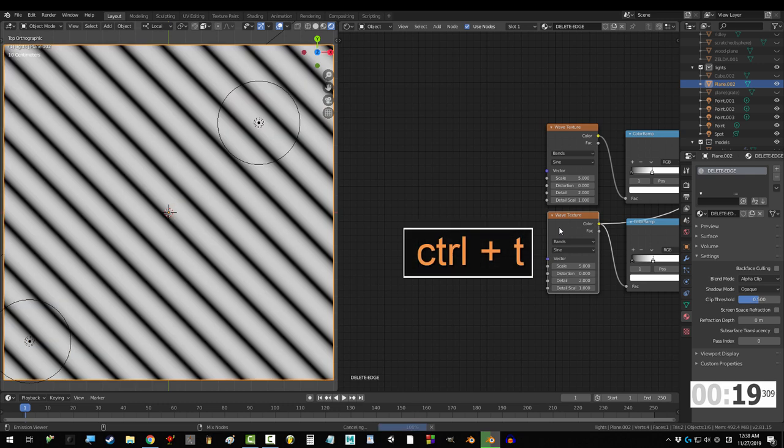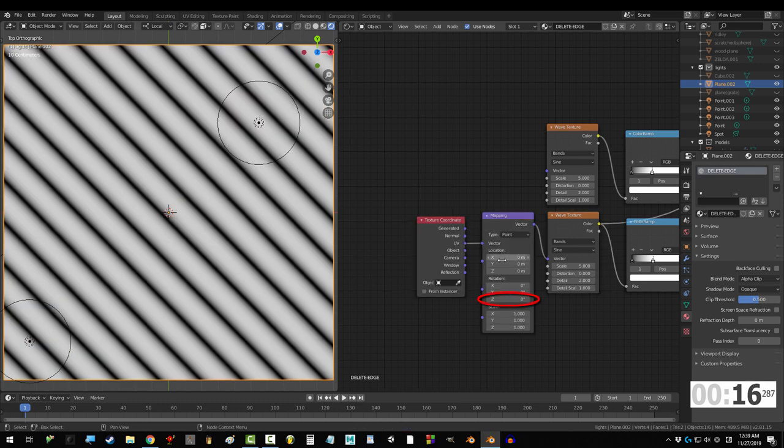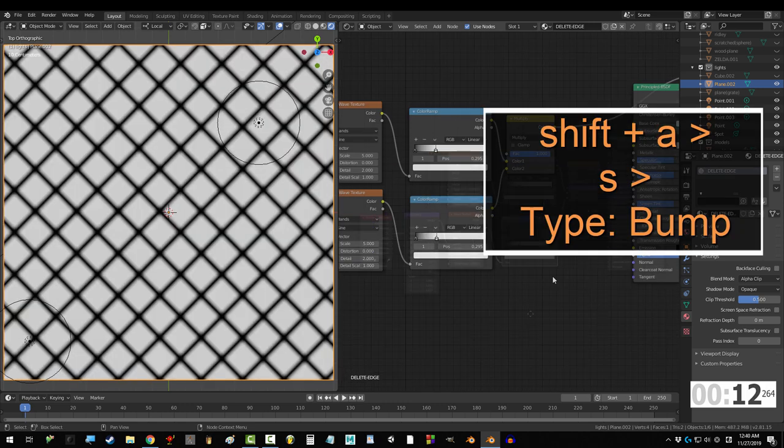Click the second wave texture and Ctrl T and drag UV into vector. Change Z rotation to 90 and drag that into color ramp too.